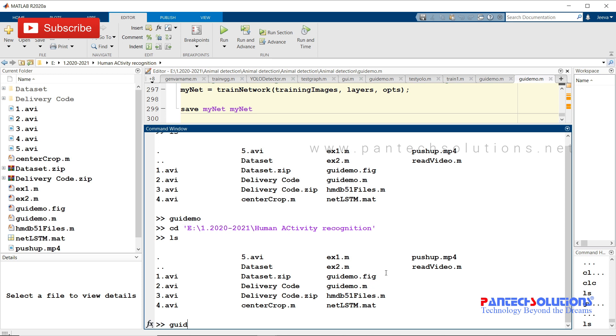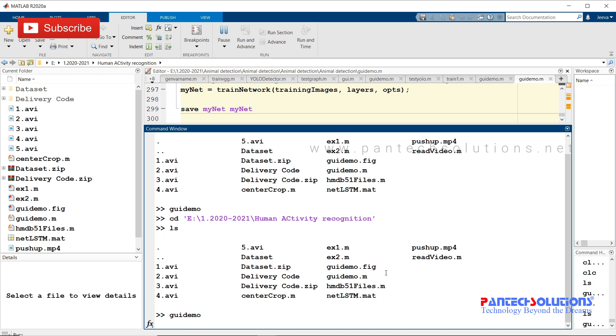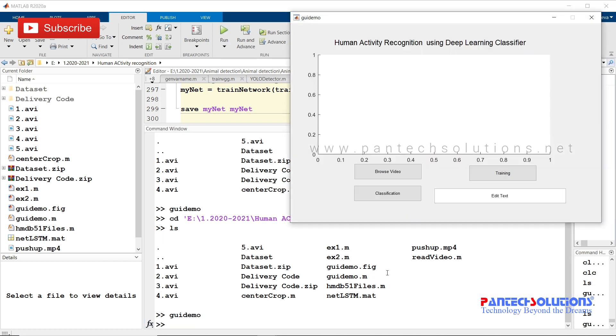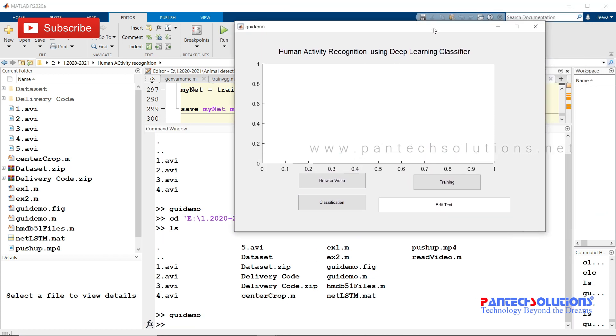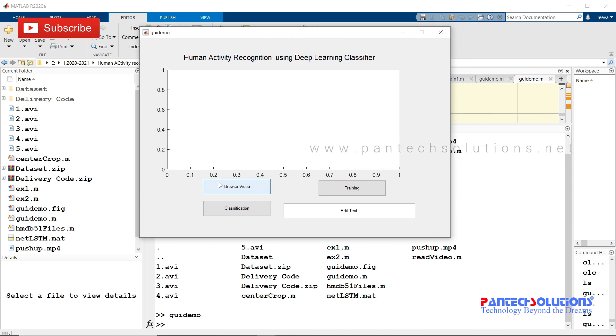gui_demo is the main file. Once you run the program, the graphical user interface pops up. There are three push buttons: one to choose a video, another to classify the activity.